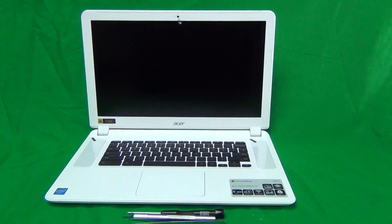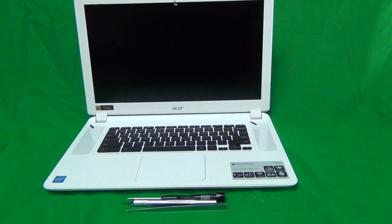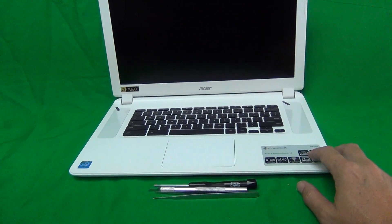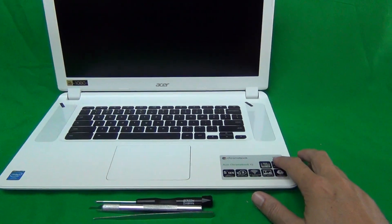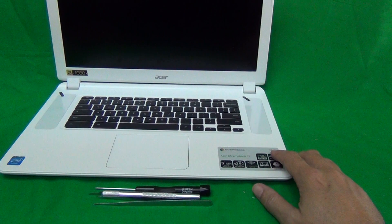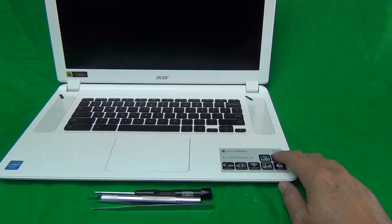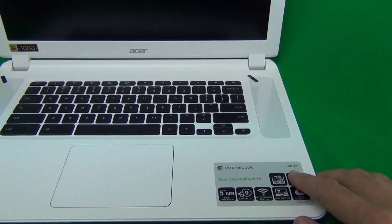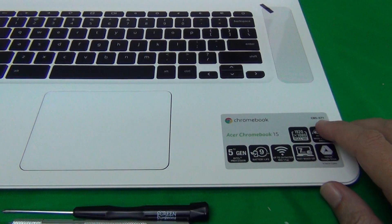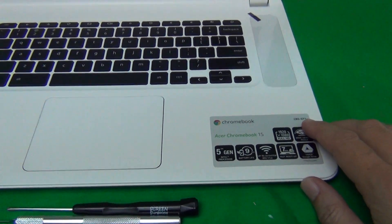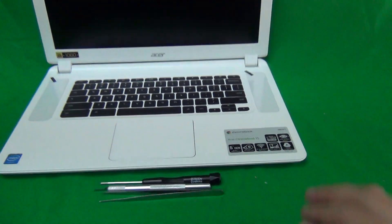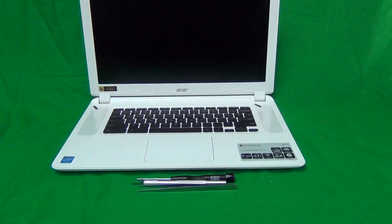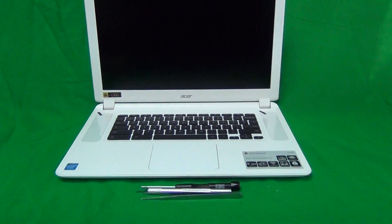Before we get started, a couple of things. For this Chromebook, for the CB5 model, there are several different screen sizes, so make sure the one that this video is for is for the CB5-571 15.6 inch Chromebook.